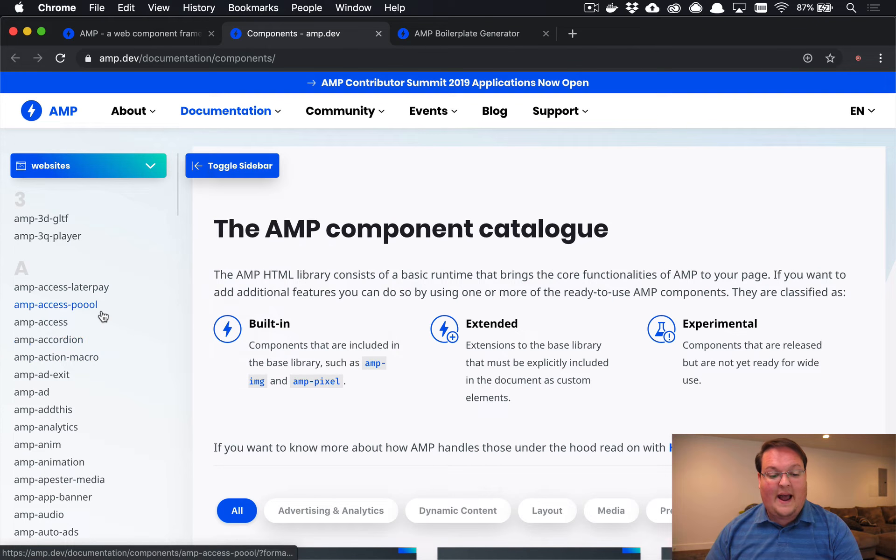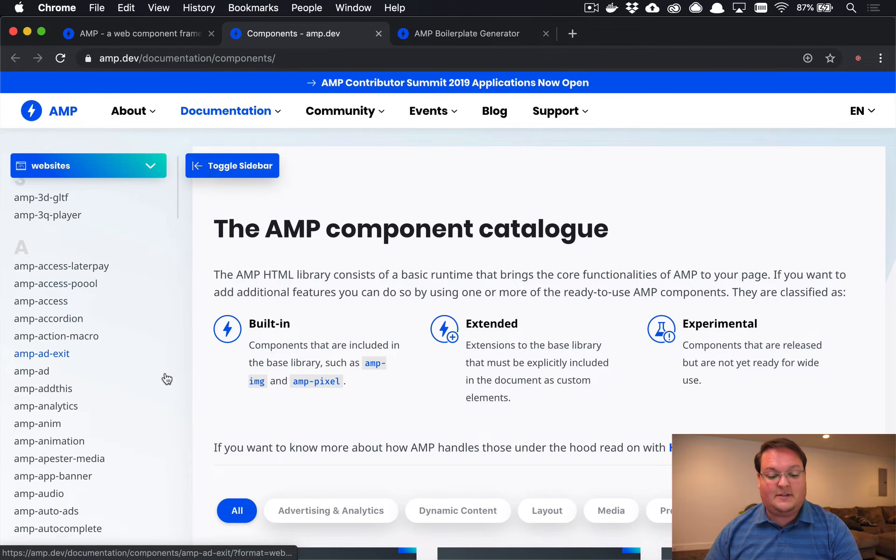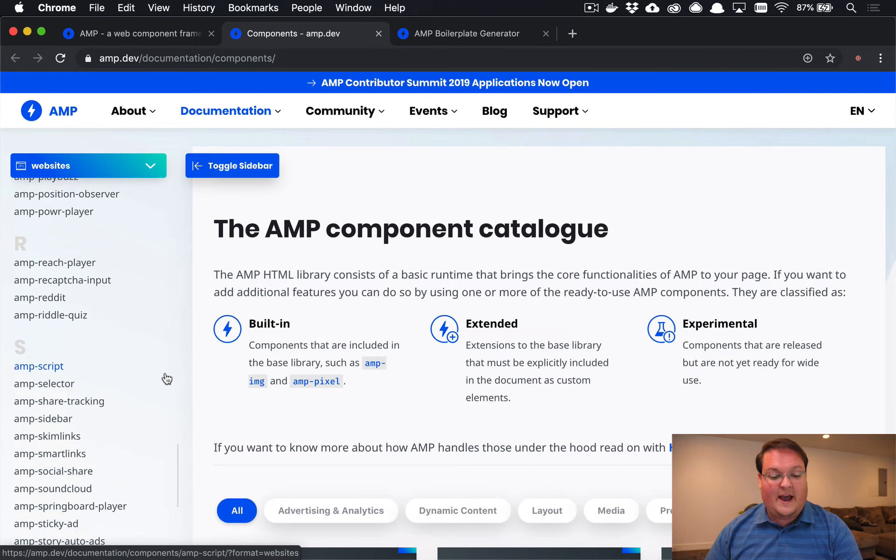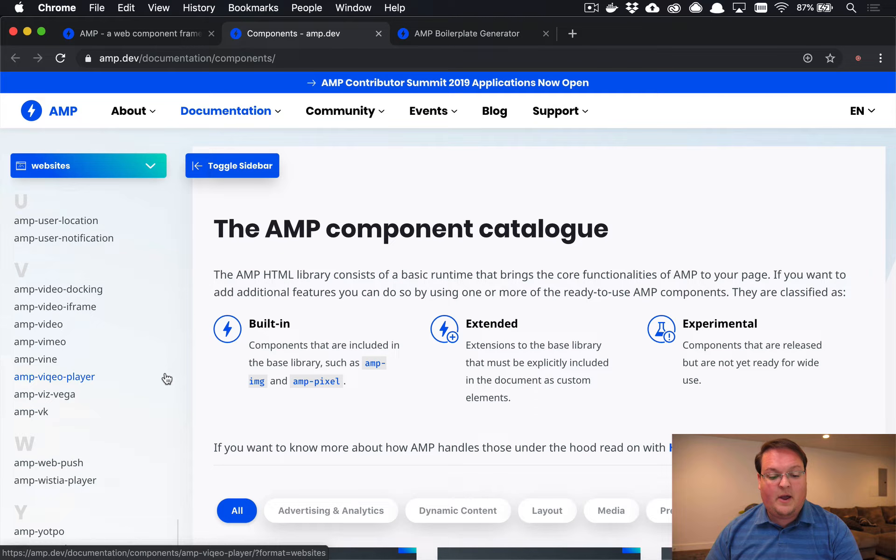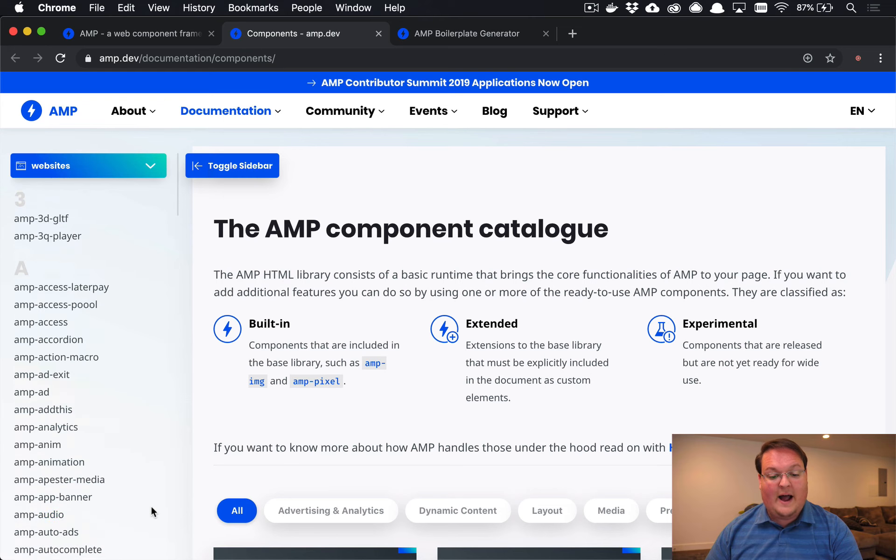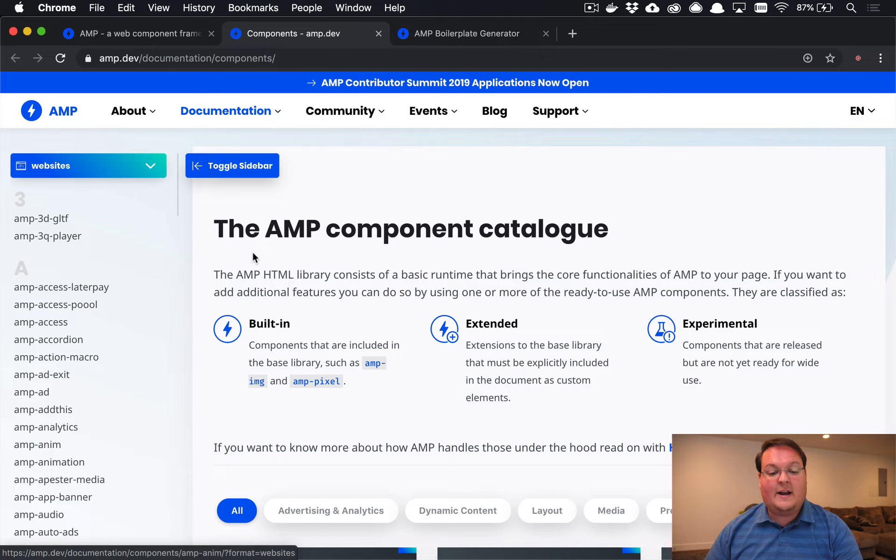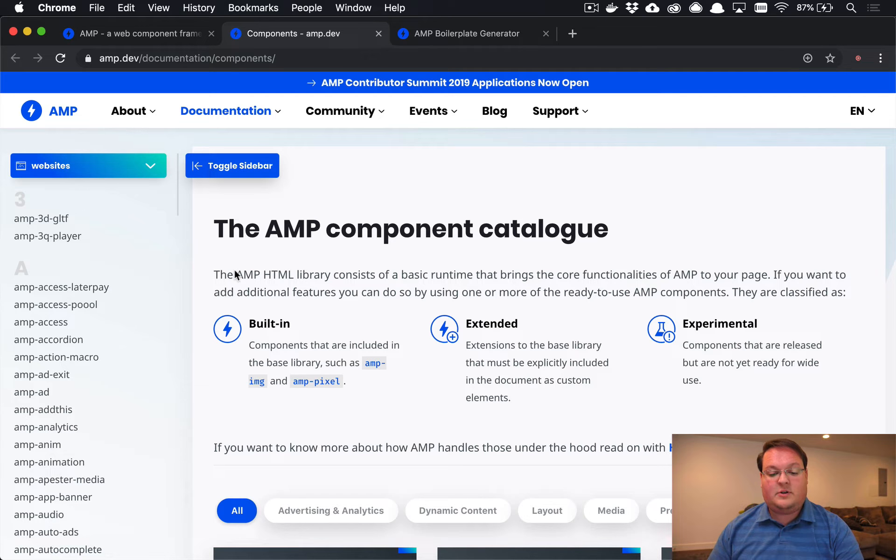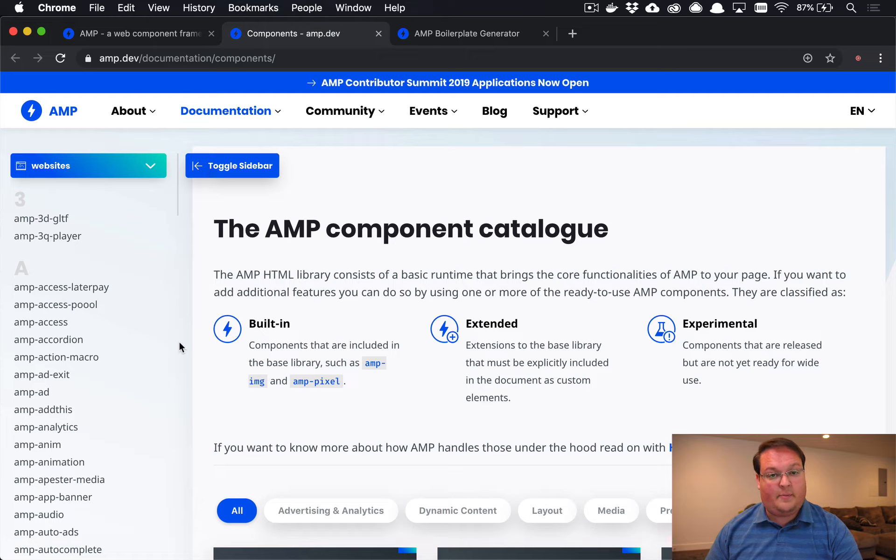AMP actually has these special HTML tags. And there's quite a few of them. But there are definitely not a whole lot yet. And it doesn't really allow you to use your own JavaScript. So this is something that you have to be a little bit aware of.